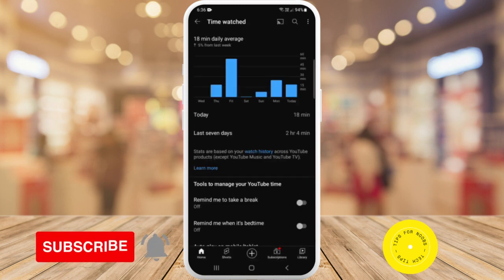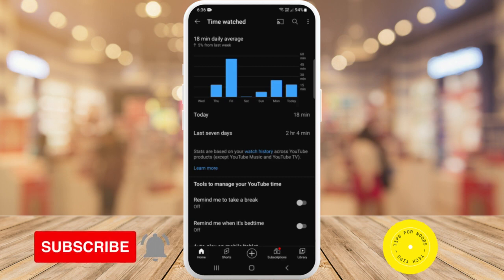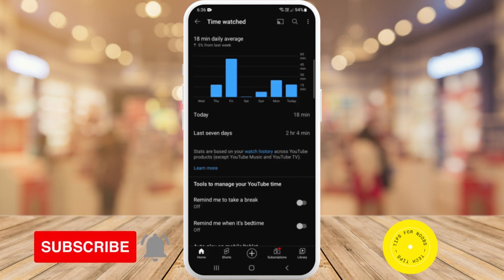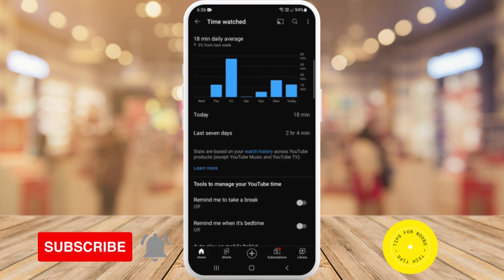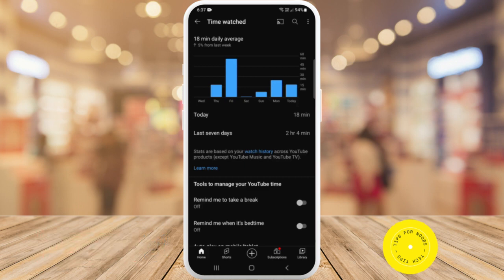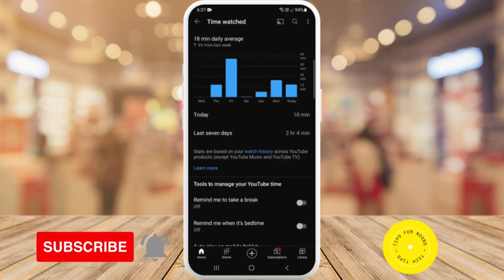Here it gives you your daily average for the last seven days. Over the last seven days I've watched YouTube on average 18 minutes per day, which was an increase of 5% from last week. It tells me how many minutes I've watched YouTube today, which is 18 minutes, and it tells me how much time I've spent on YouTube over the last seven days, which for me was two hours and four minutes.